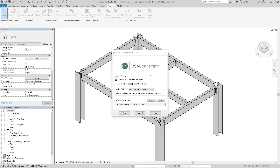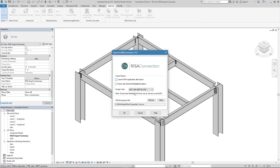This opens up the Export to RISA Connection dialog box and there are a few options in here. The first checkbox is to launch RISA Connection after I export these connections, and this is useful if you have both Revit and RISA Connection on the same machine. But if the Revit user wants to send the connection file off to the engineer for design, they can uncheck this and it will just create a RISA Connection file which they can send to the engineer, who can open it, make modifications, save it, and send it back to the Revit user where they can then import it back into Revit.